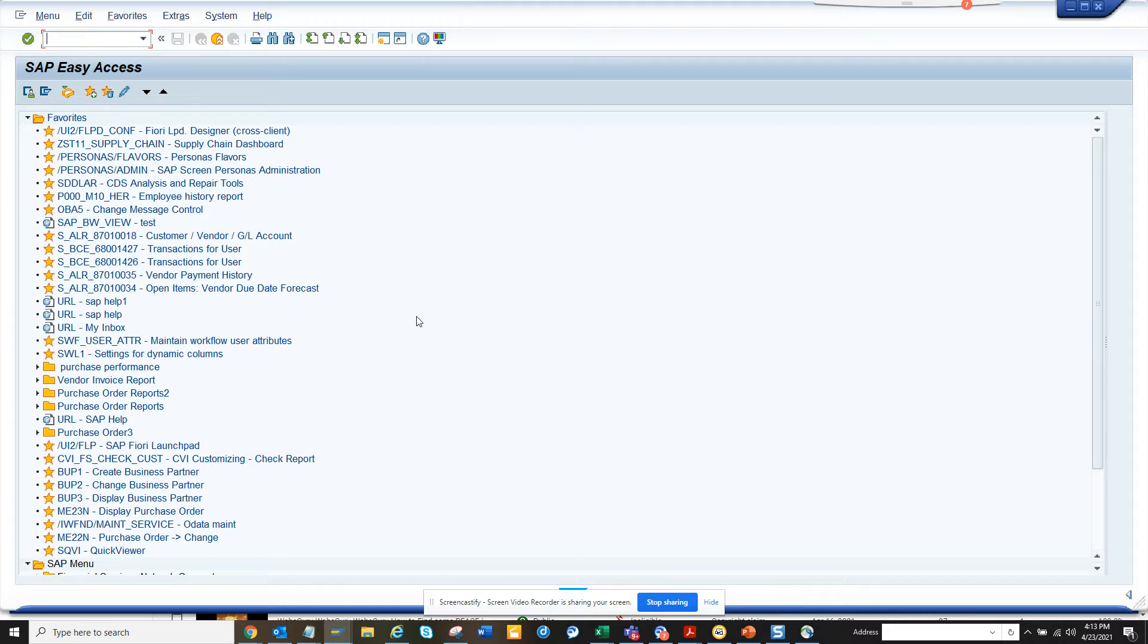Because lots of times you make changes on a certain field but it doesn't get registered in CDHDR or CDPOS. Let me show what I'm talking about.